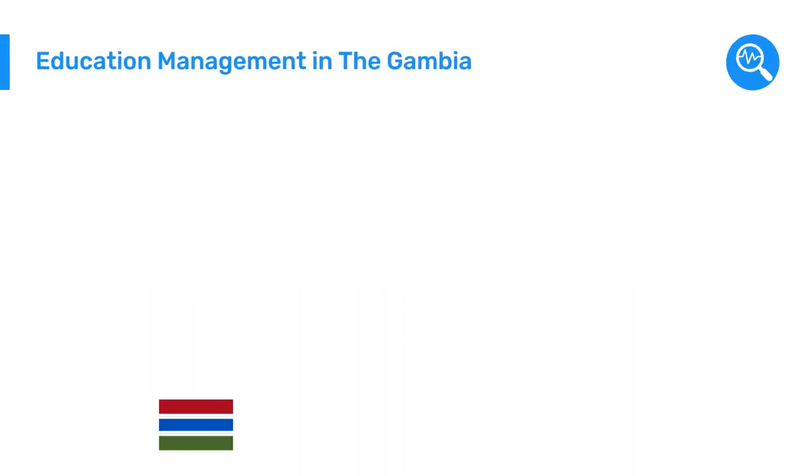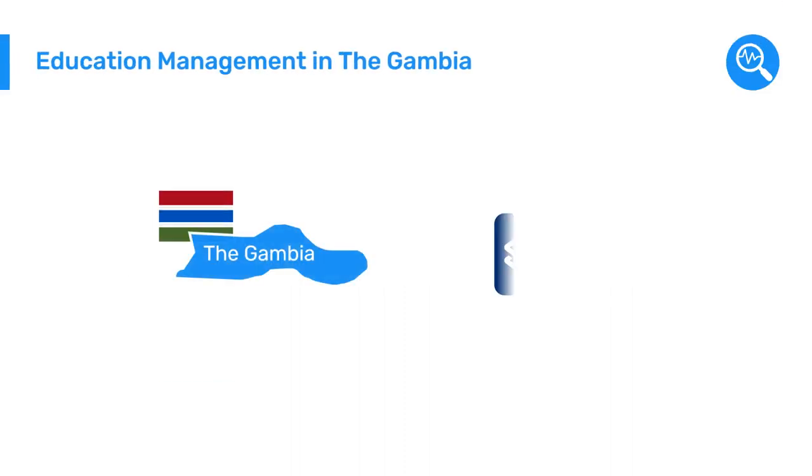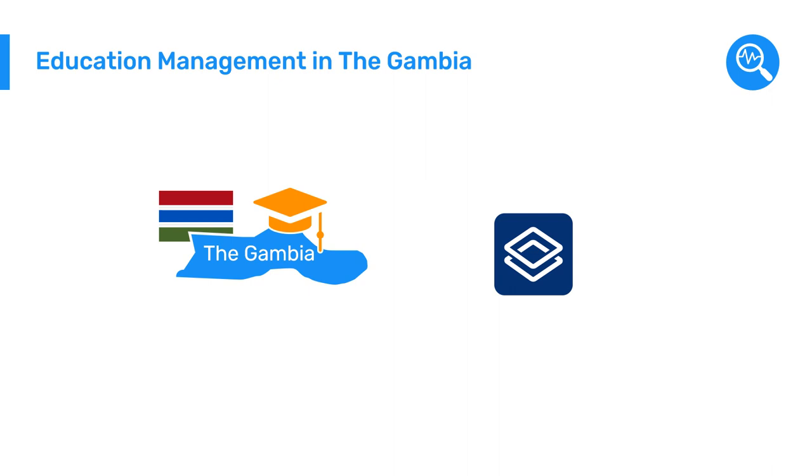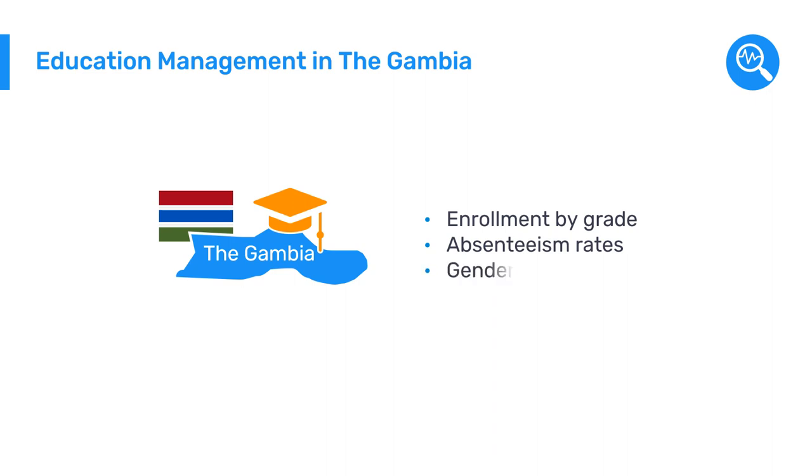The Gambia uses DHIS-2 to manage various administration functions of the education system by establishing essential indicators such as enrollment by grade, absenteeism rates for students and teachers, or gender parity by type of school.